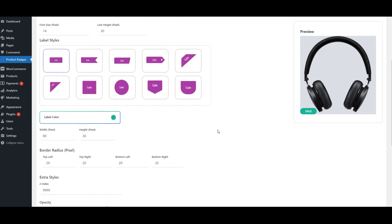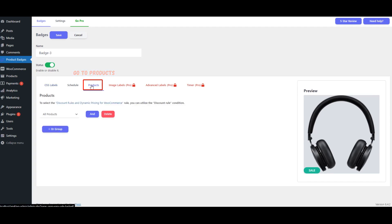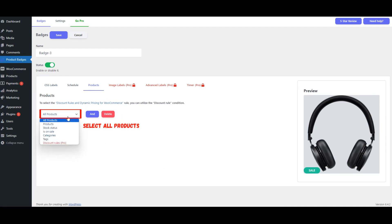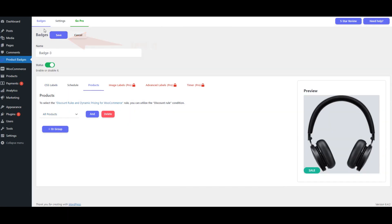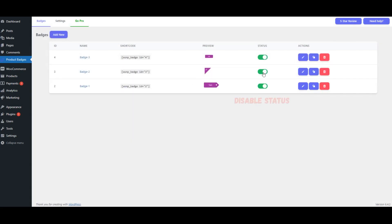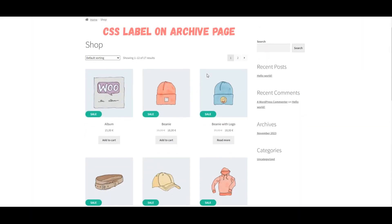After modifying the CSS Label, proceed to the Products tab. Select All Products. Save your changes. Disable Status.